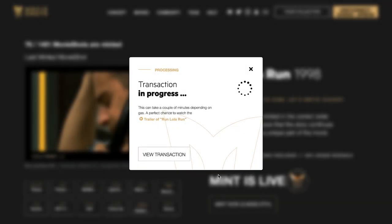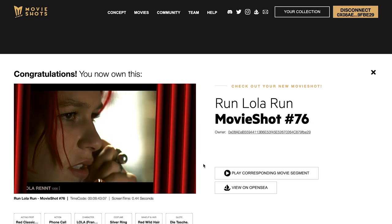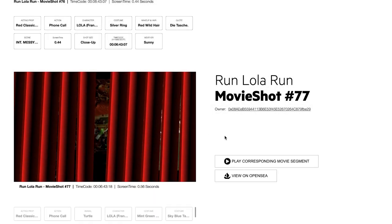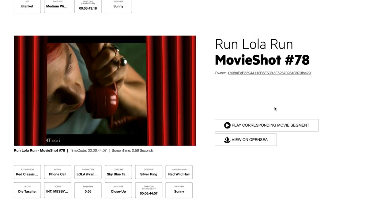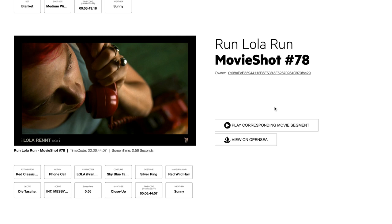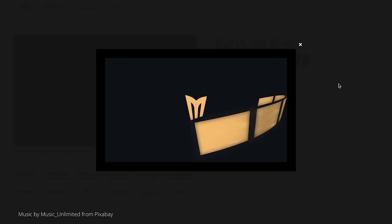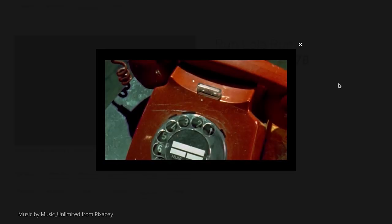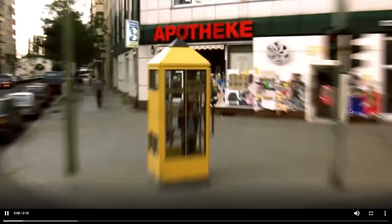This process can take a while. To reveal your Movieshots, just press Reveal. When you press the Play button, you can see your Movieshot and the scene in which your Movieshot is contained as a moving image and with sound.